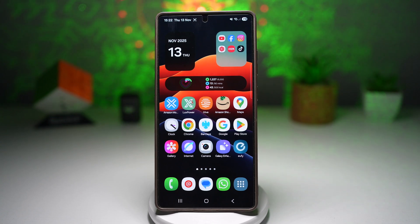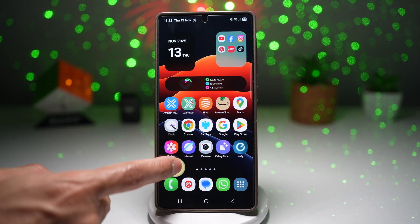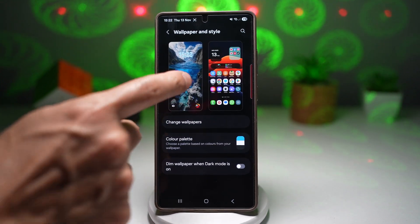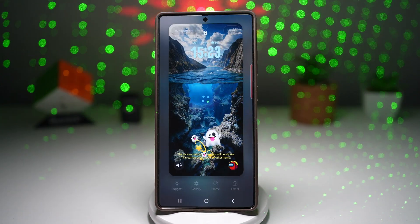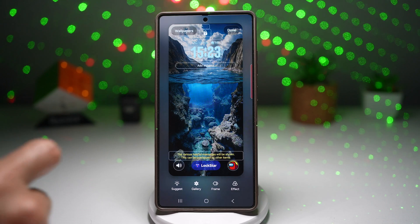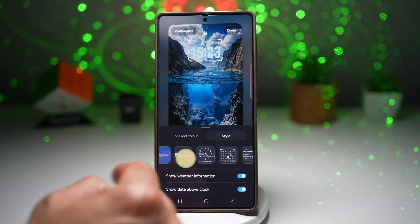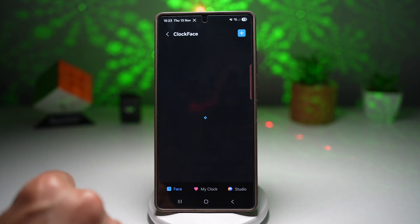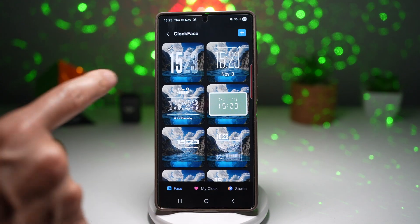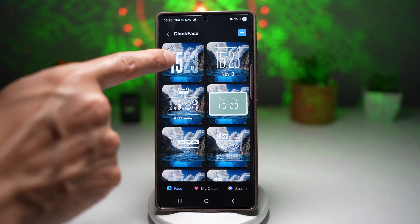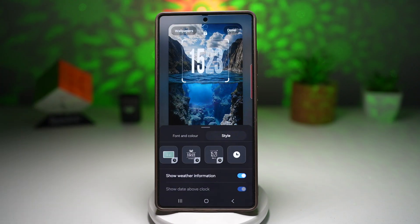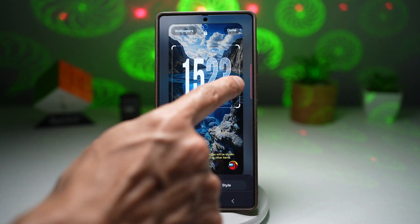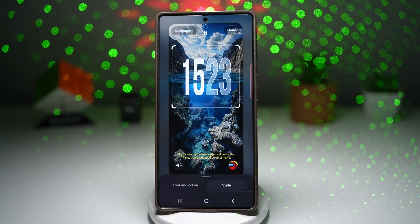Now we'll assemble these pieces. Long press on your home screen, tap on Wallpaper and Style, then tap on your lock screen. First, change the clock — tap on the clock, tap on Style, swipe all the way to the right, and choose the Clock Face. Choose this style, apply it, make it bigger, and position the clock so that it sits in between the surface of the water.